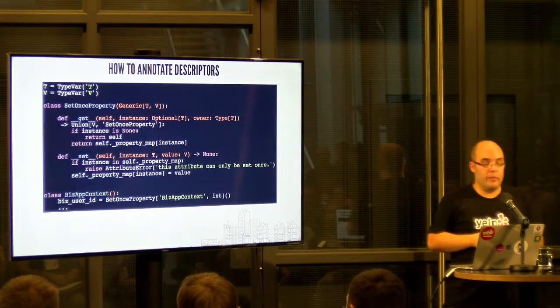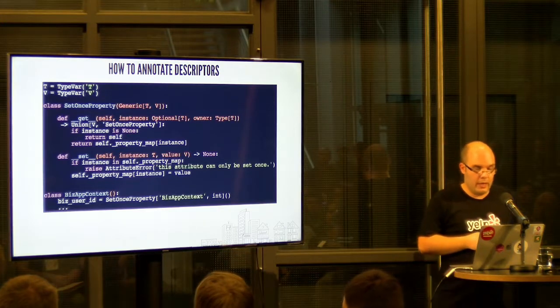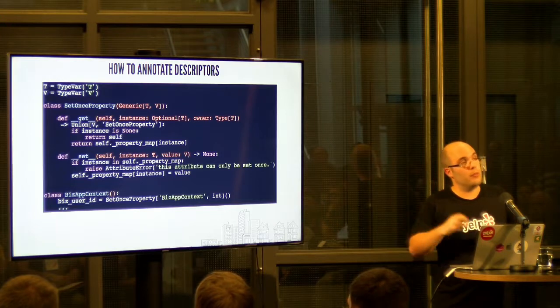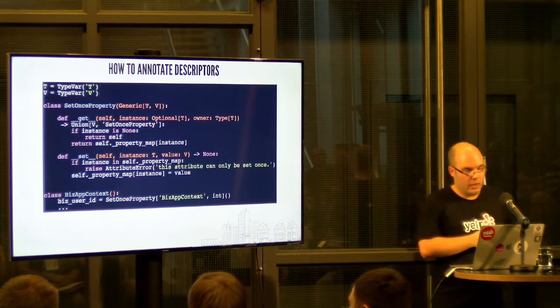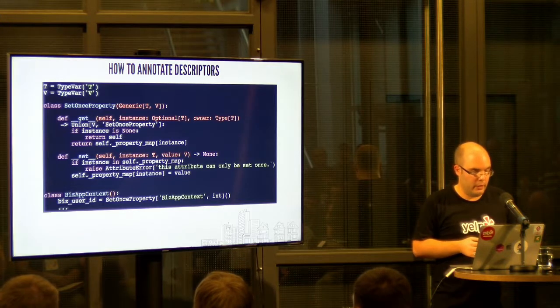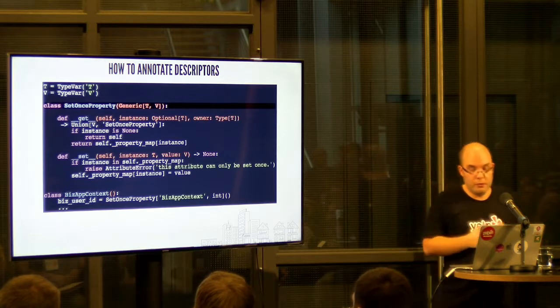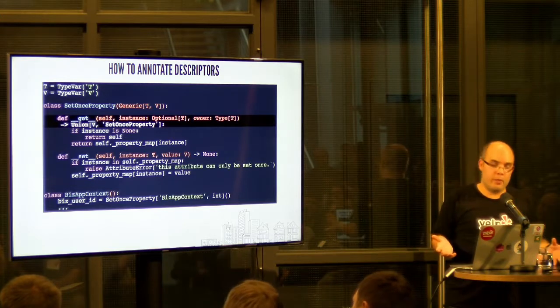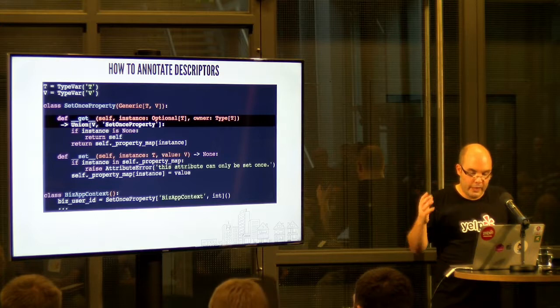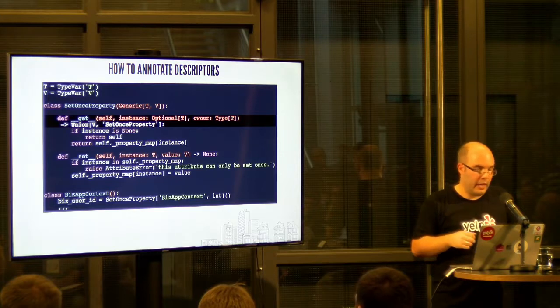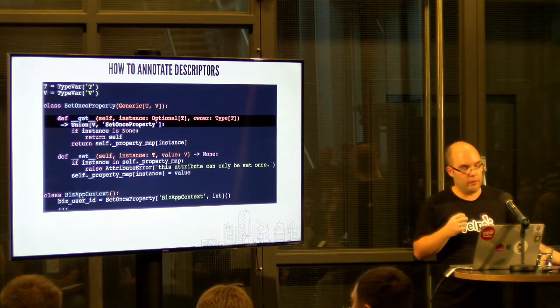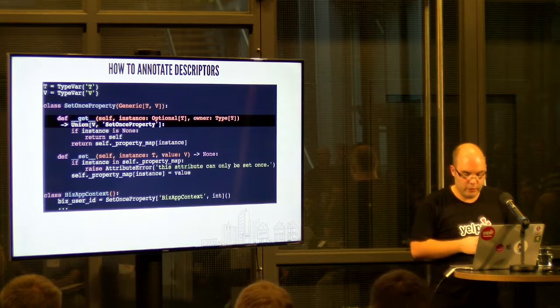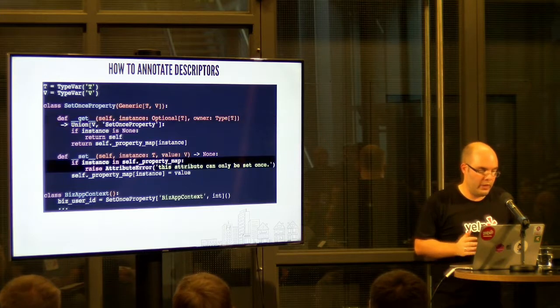One more thing I'd like to mention is descriptors. If you happen to work with descriptors, this is an example. It's basically a descriptor that allows you to set a property on an object once, and then you can read it but never set it again. You need to actually use also the generic support to annotate this here. T is the type of the object that will be using the descriptor, and V is the type of the value. The little bit tricky part here is the dunder get method since instance can be none, which is why we have to use this optional of T. And in that case, the descriptor returns itself, so that's why we have to use this union of either we return the value or an instance of the descriptor.